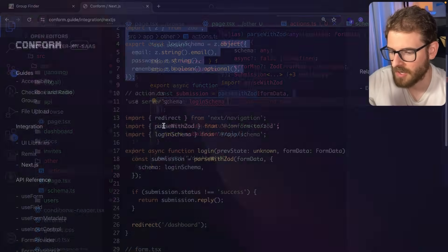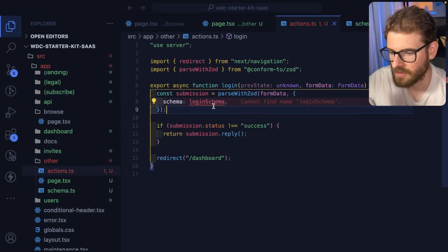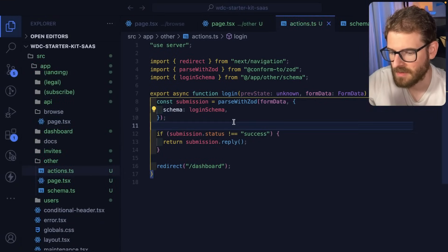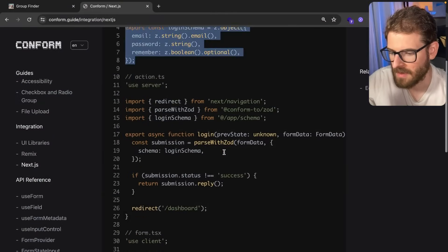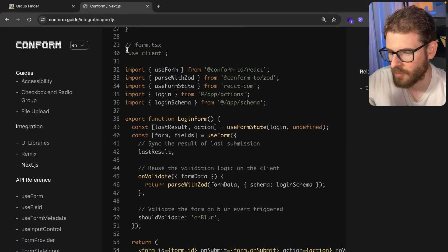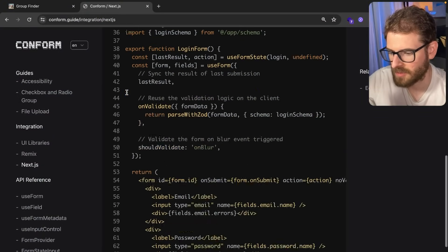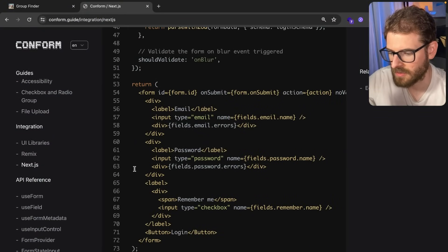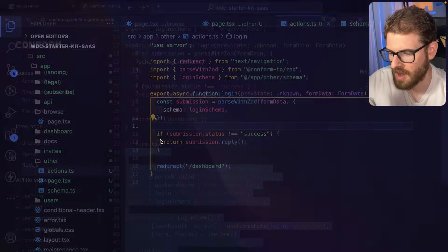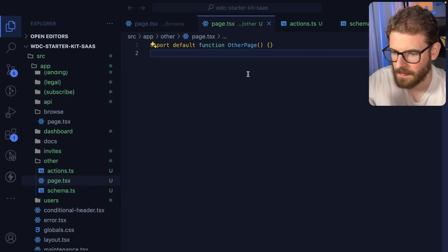For the schema file, let's just put it here in a schema file and follow the docs. I should probably import that back in, and then we have the form.tsx which I'm going to use on my page.